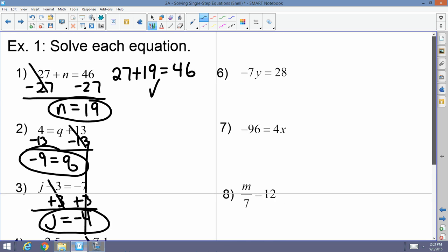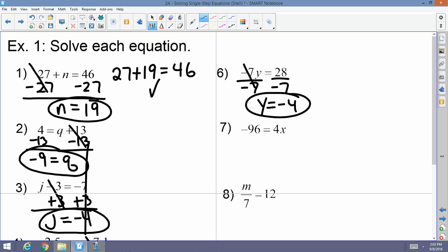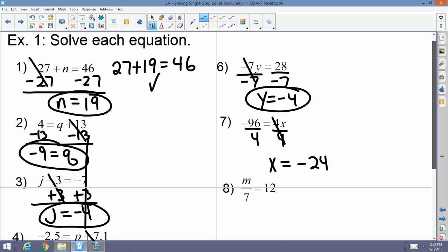Number six: now we're going to multiplication. Negative 7 times Y equals 28. Negative 7 is being multiplied to Y, so I'm going to divide both sides by negative 7 because I cancel multiplication with division. Y equals negative 4. Number seven: negative 96 equals 4x. I want to cancel out this 4 being multiplied to x, so I divide both sides by 4. The 4s cancel and x equals negative 24, because negative 96 divided by 4 is negative 24.